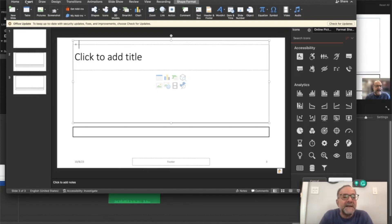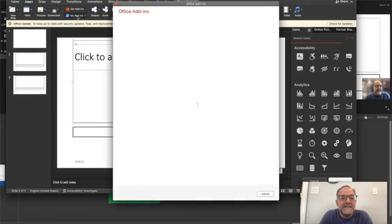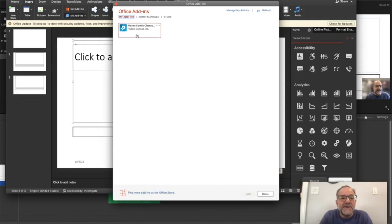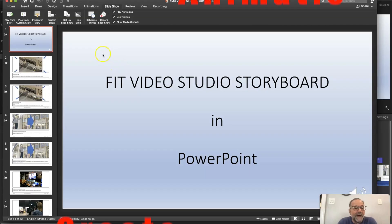So if you go to insert my add-ins, you can see typically the add-ins should appear. And here is Pixton comic characters.